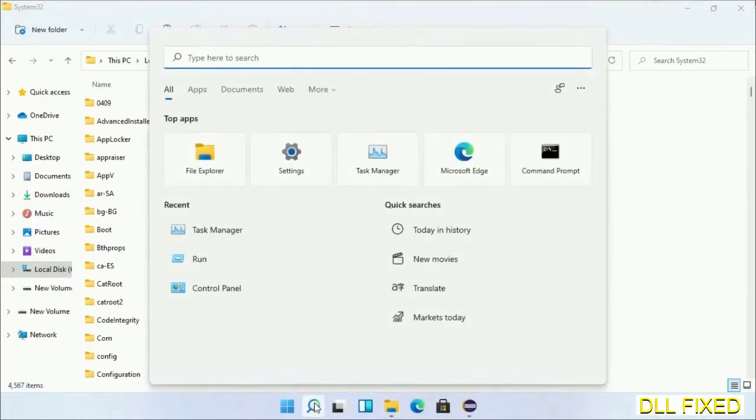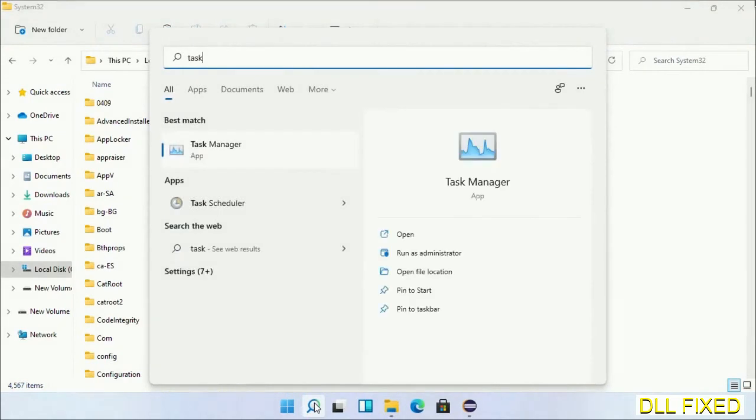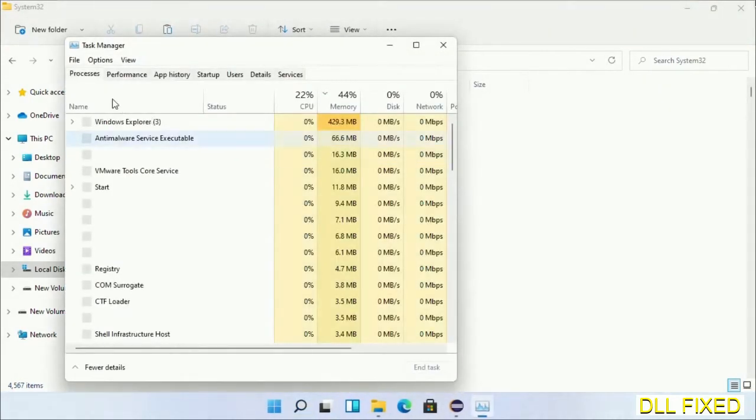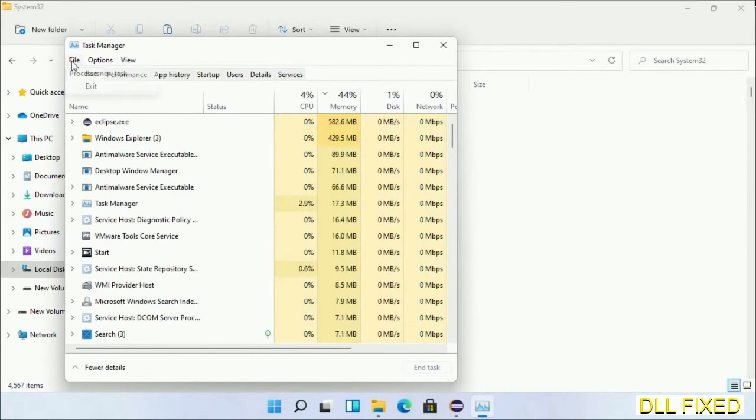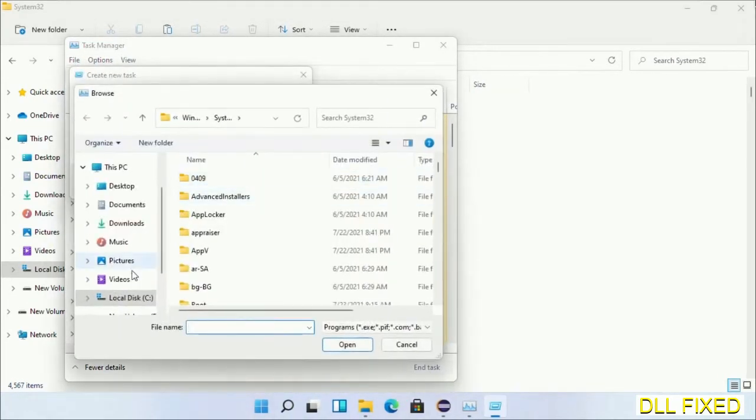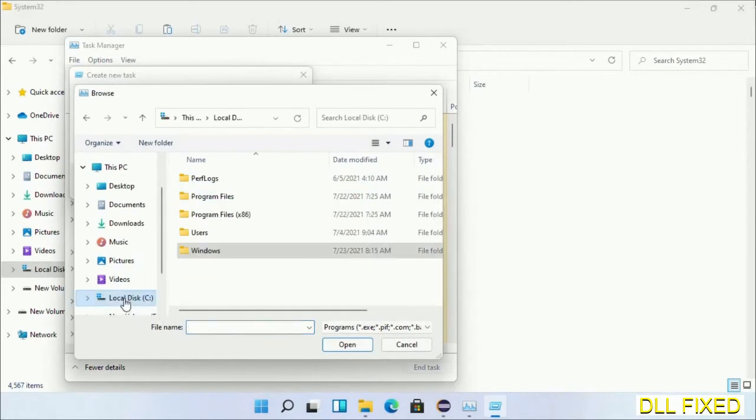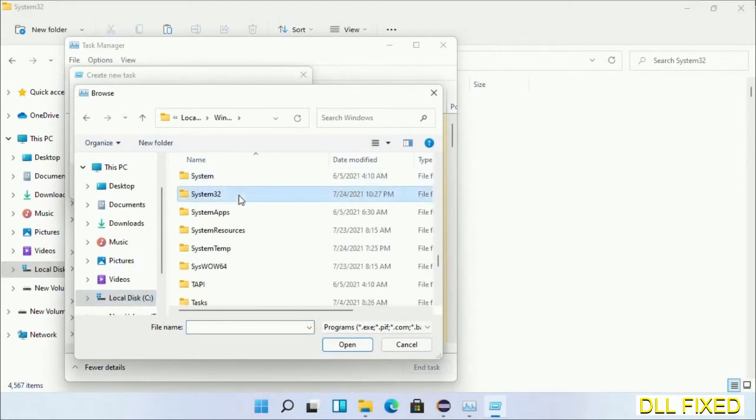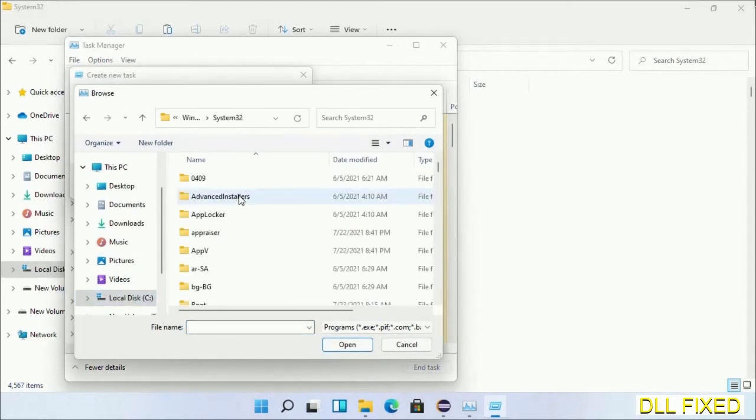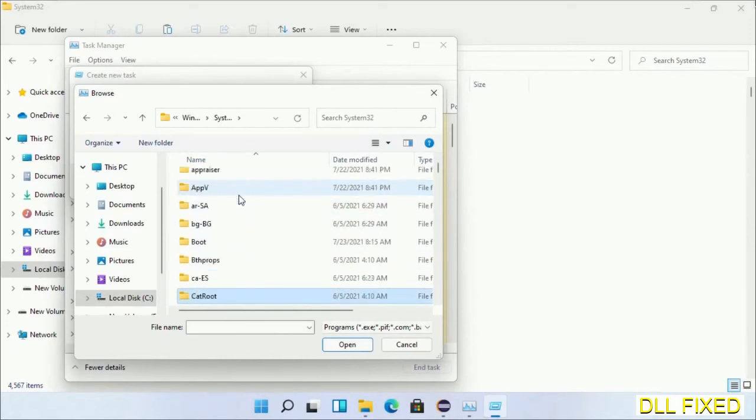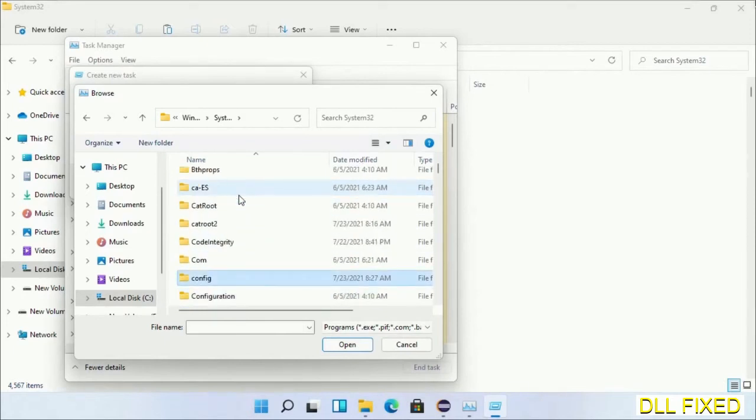Now open Task Manager with administrator access. Click File, select Run New Task, then click on Browse button. Now open C drive again, open Windows folder, open System32 folder. Now in the list we have to select this file.